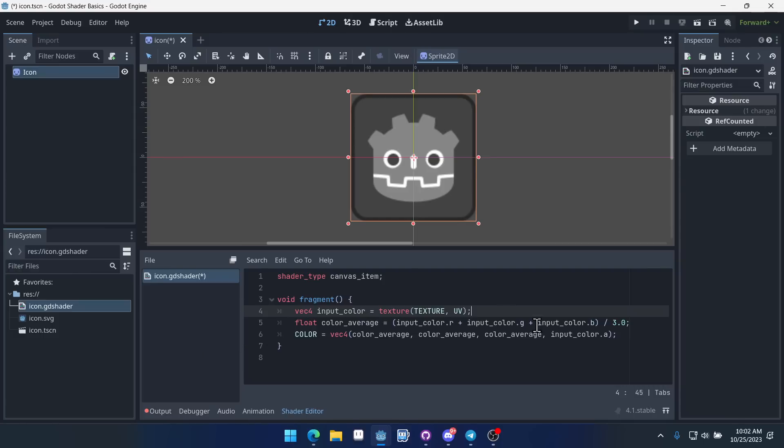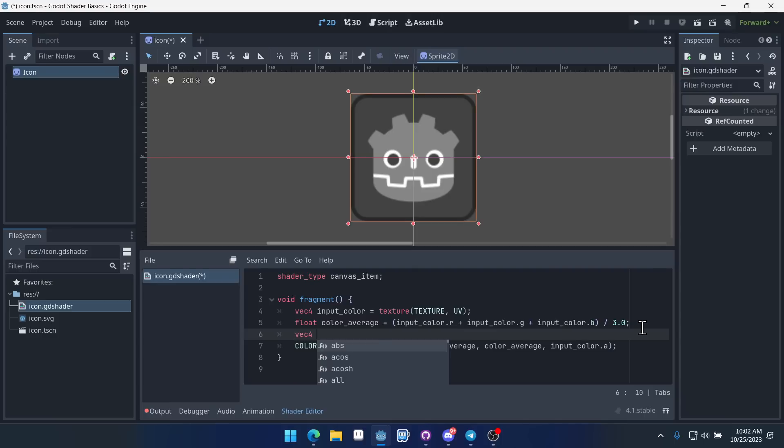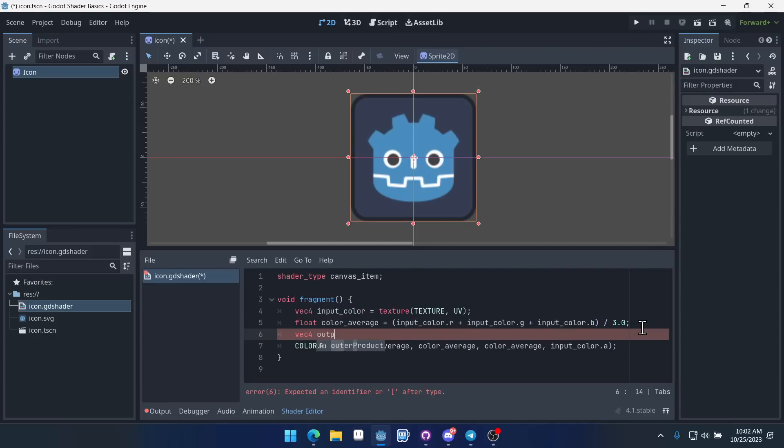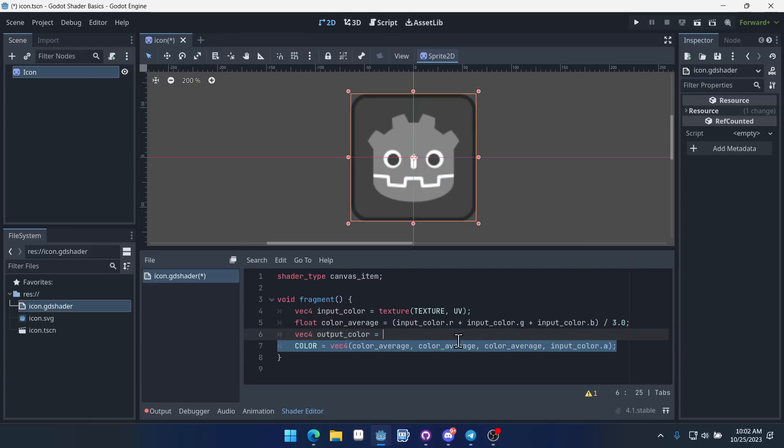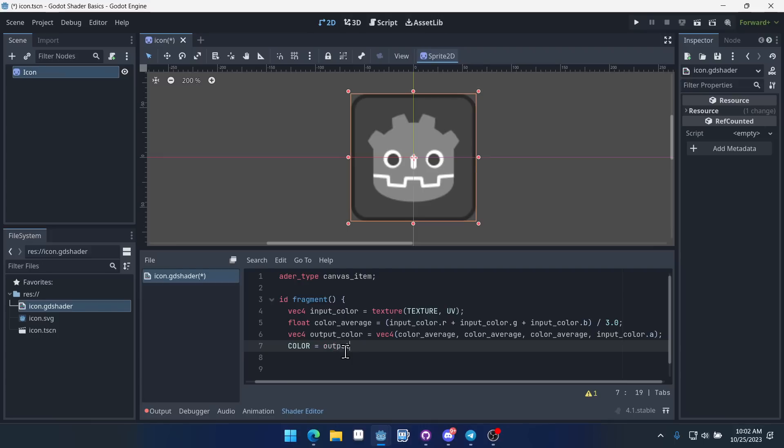So what we'll do is we'll create an output color here. So we'll say vec4 output color, and we'll set this equal to this value that we were doing before. And then we'll just do output color here, and it's going to be exactly the same as it was before, right?